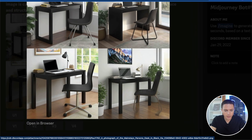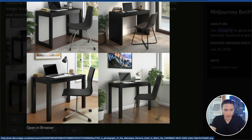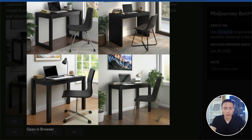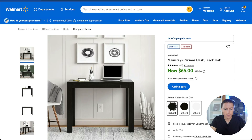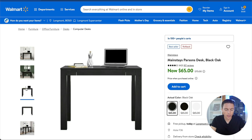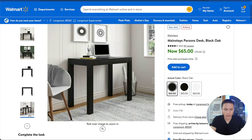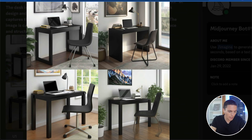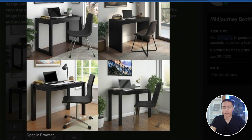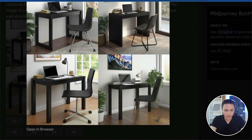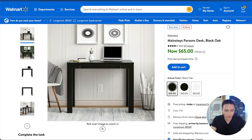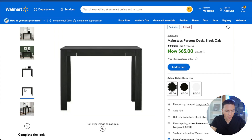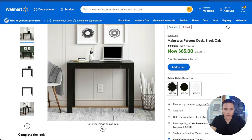These are the results we got. The bottom two look excellent. The top two obviously don't work because if we come back to Walmart, the legs look completely different on those. But these bottom two might be the best ones we've come up with today on Midjourney — very, very accurate to what you're getting here.